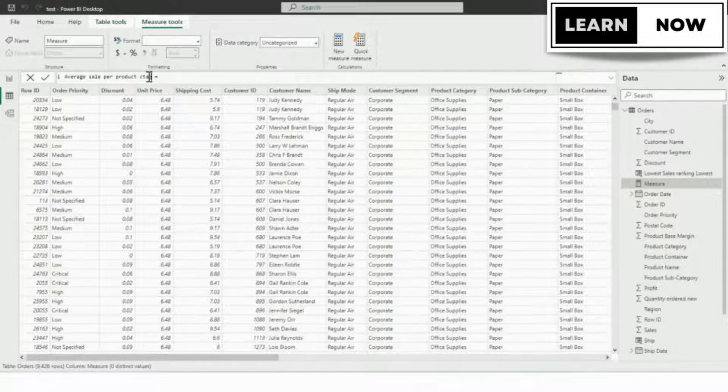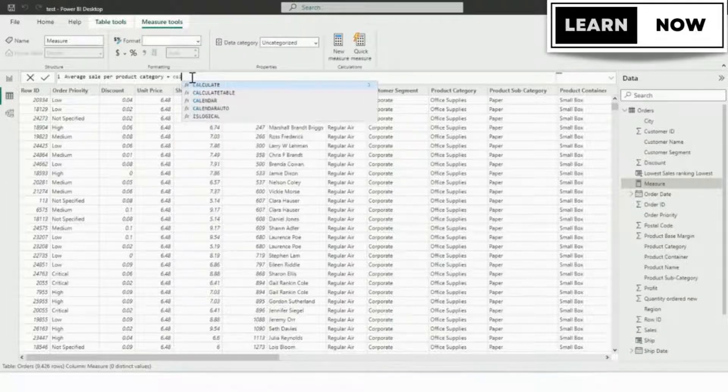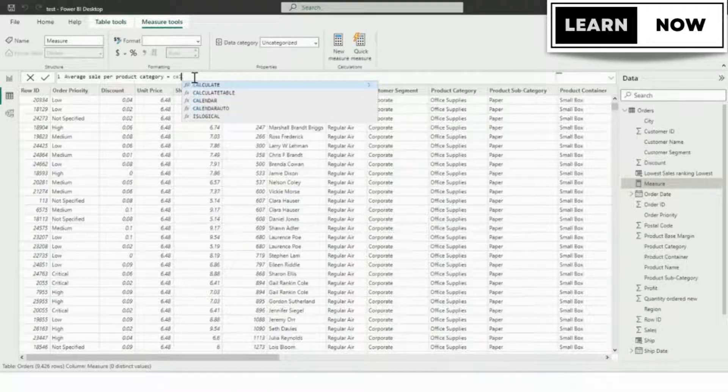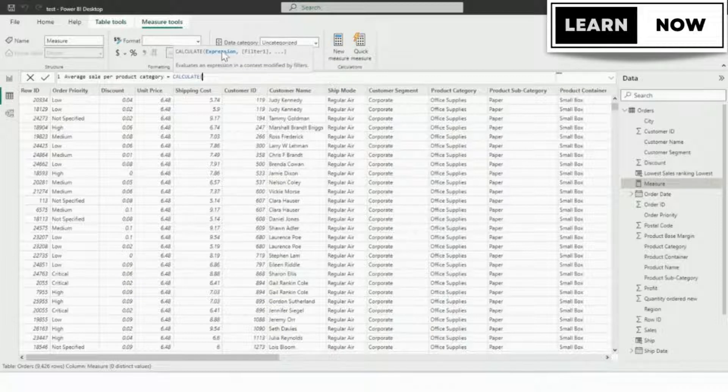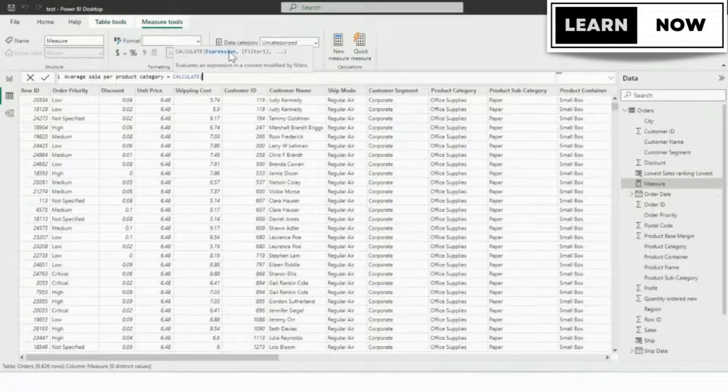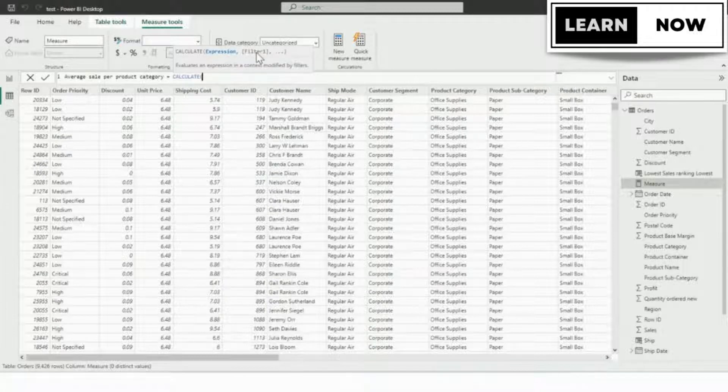So we can use the functions that we're going to use. We're going to start with the CALCULATE function. So start typing it in. And by the way, when it's highlighted on the list, to the right of the highlight it tells you what the function does. So this evaluates an expression in a context modified by filters. So we're going to go ahead and tab in CALCULATE.